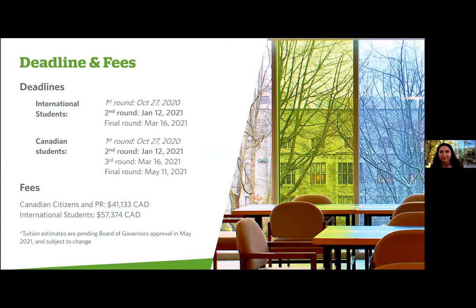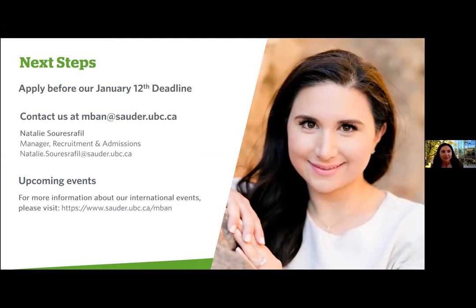Our next deadline is coming up on January 12th — our second round deadline. I really encourage you to apply sooner rather than later, as this increases your propensity towards scholarships and you'll know your status sooner. Make sure you connect with us directly — we can make recommendations and guide you to present your strongest application. It doesn't cost anything to assess your preliminary candidacy, so reach out to the general MBAN inbox at mban@sauder.ubc.ca or contact me directly.